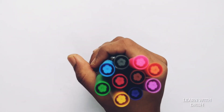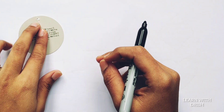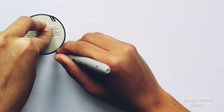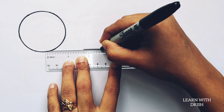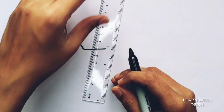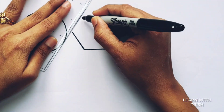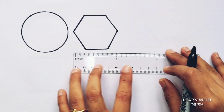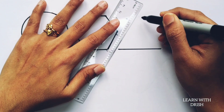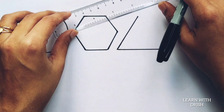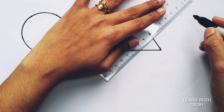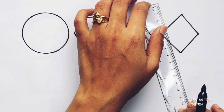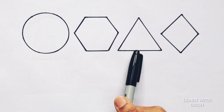Circle. Hexagon. Triangle. Rhombus. Circle, hexagon, triangle, rhombus.